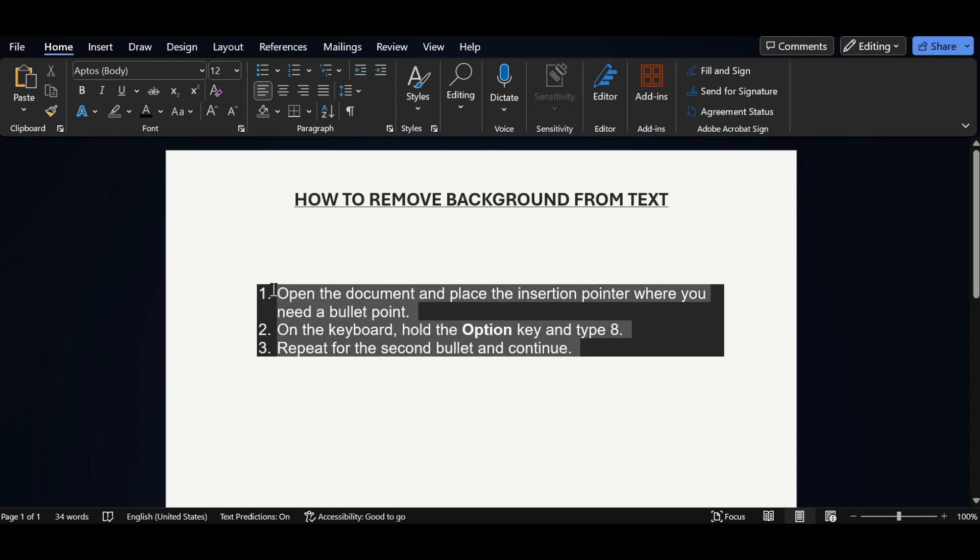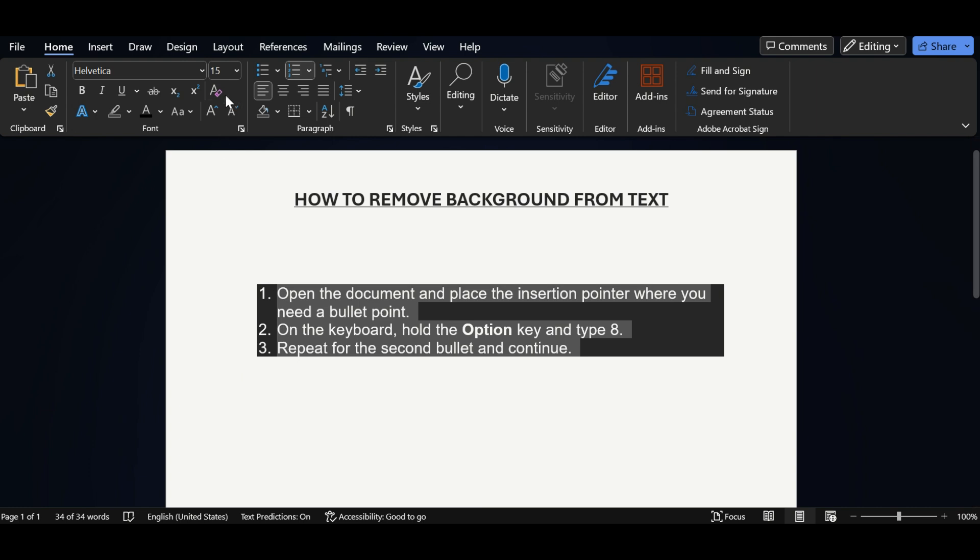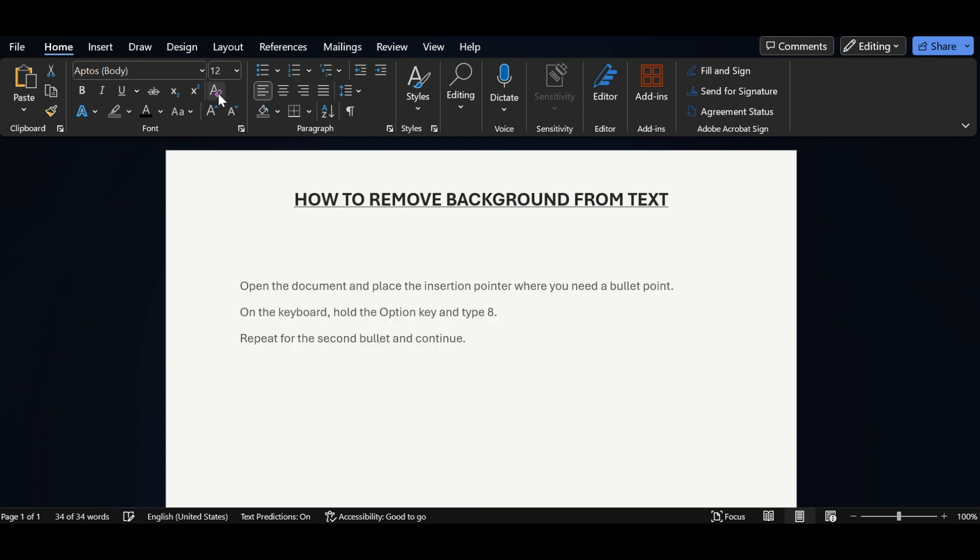The first option to remove the color is delete all text and in the font you have one option as clear formatting. Just click on it.